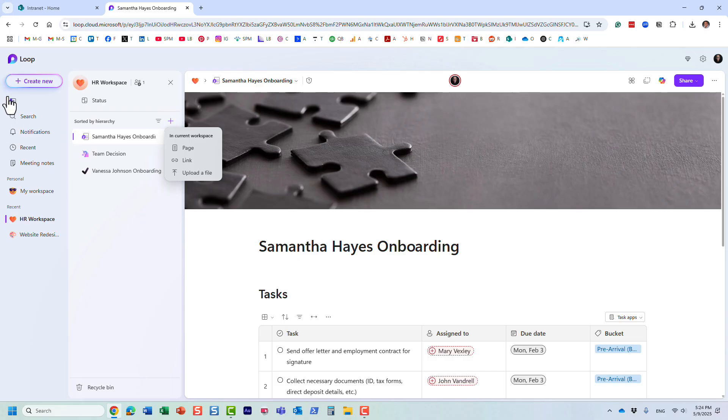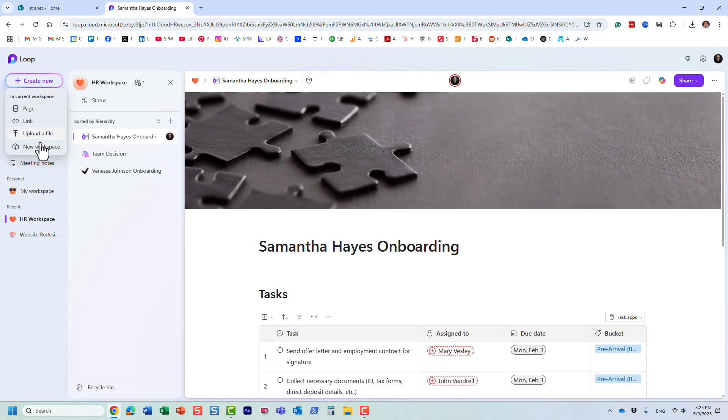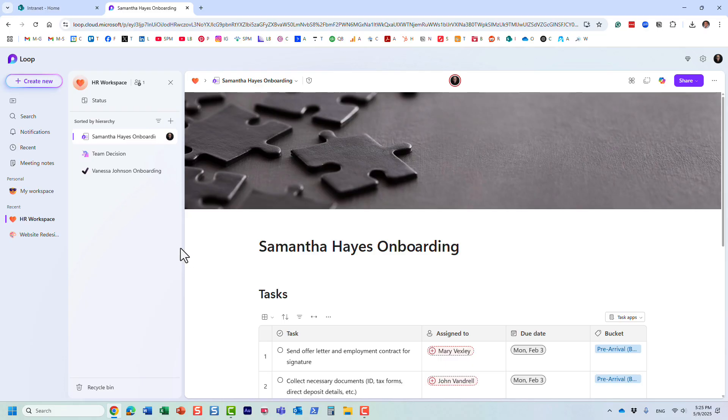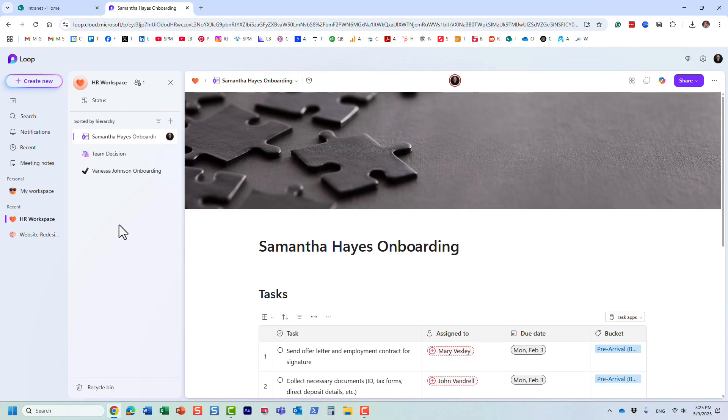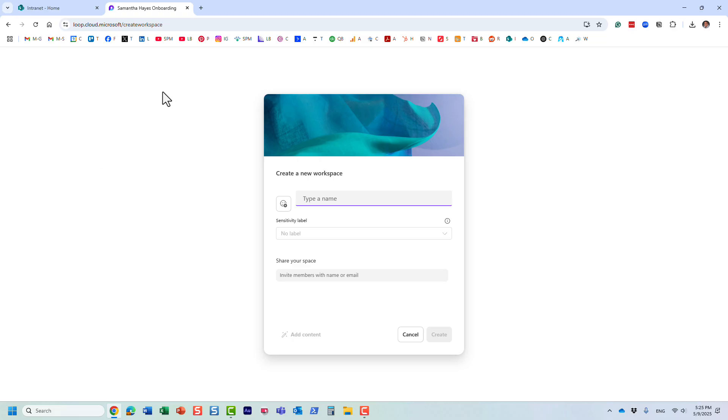Let me create a brand new workspace. As you can see, Loop, unlike SharePoint, has this informal look and feel. It's not as strict or rigid as SharePoint, but these are two different applications for two different objectives and use cases. Let me create a new workspace to capture all those different Loop pages.